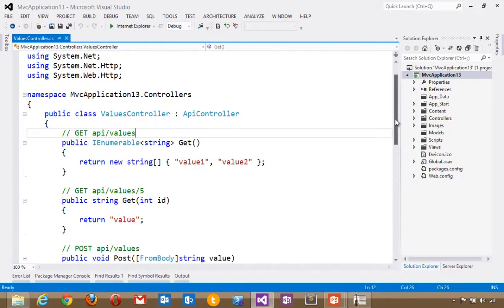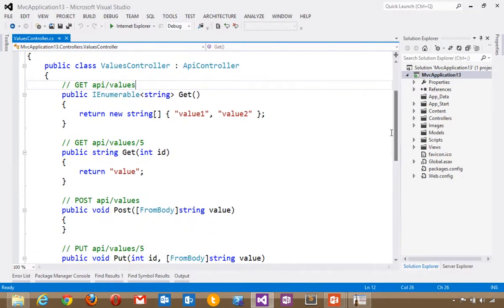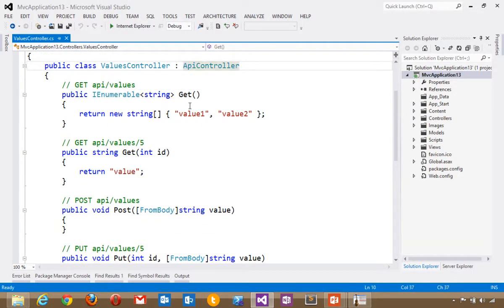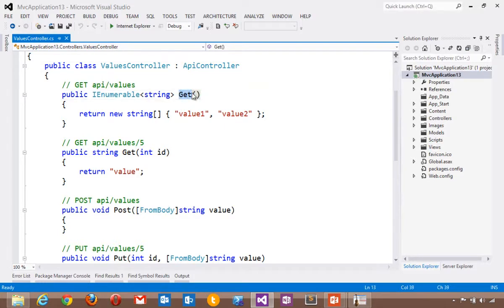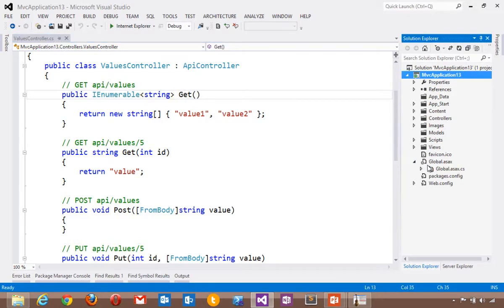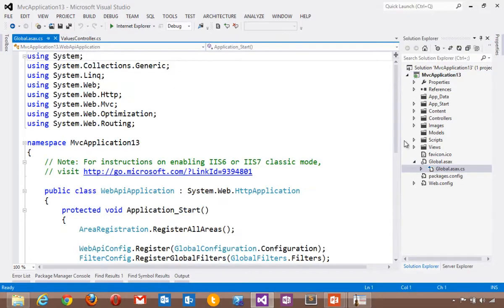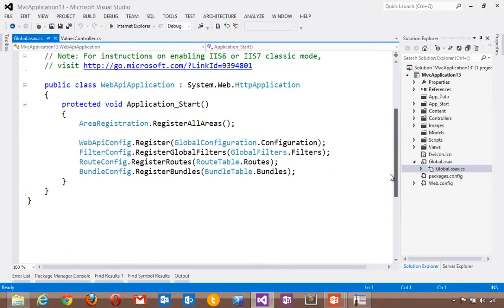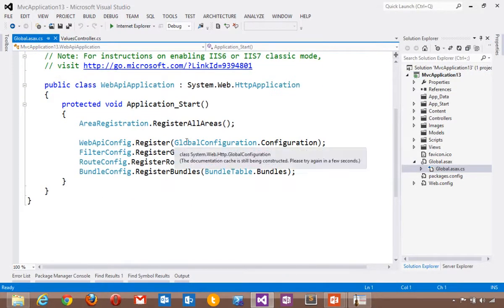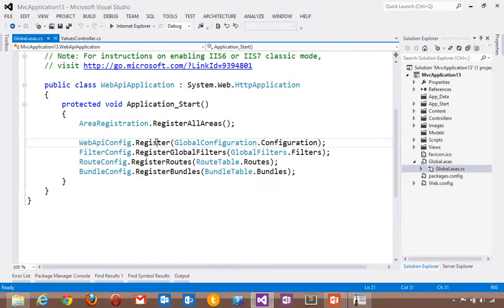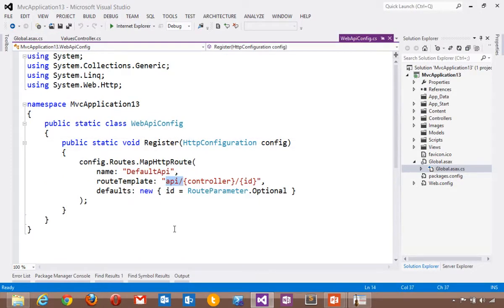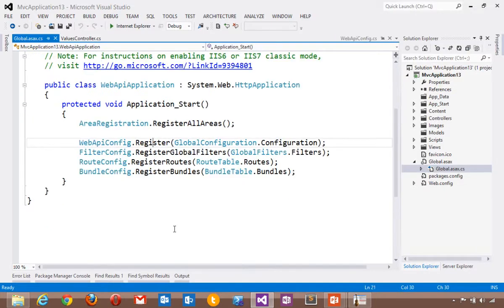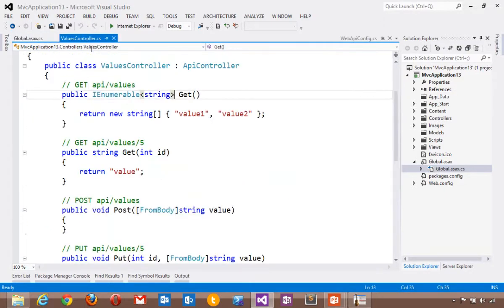A Web API controller derives from API controller. ASP.NET Web API makes some interesting decisions around convention versus configuration. In this example here, we've got one called Values. It has a function called Get. By virtue of the name of that function, this method will be called when I issue a Get. The routing table for Web API by default puts them at API slash controller name. So this controller will be at API slash values.